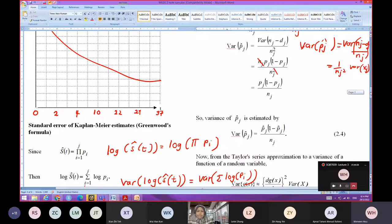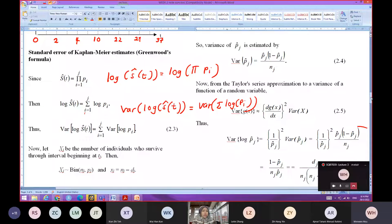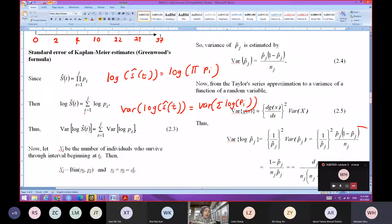Currently we are not looking for the variance of p_hat_J. We are looking for equation 2.3 — we want to find what is the variance of log S_hat(T). We want to find the Kaplan-Meier estimate of the survival function, which is the variance of log S_hat(T). So in this case we use the Taylor series approximation.